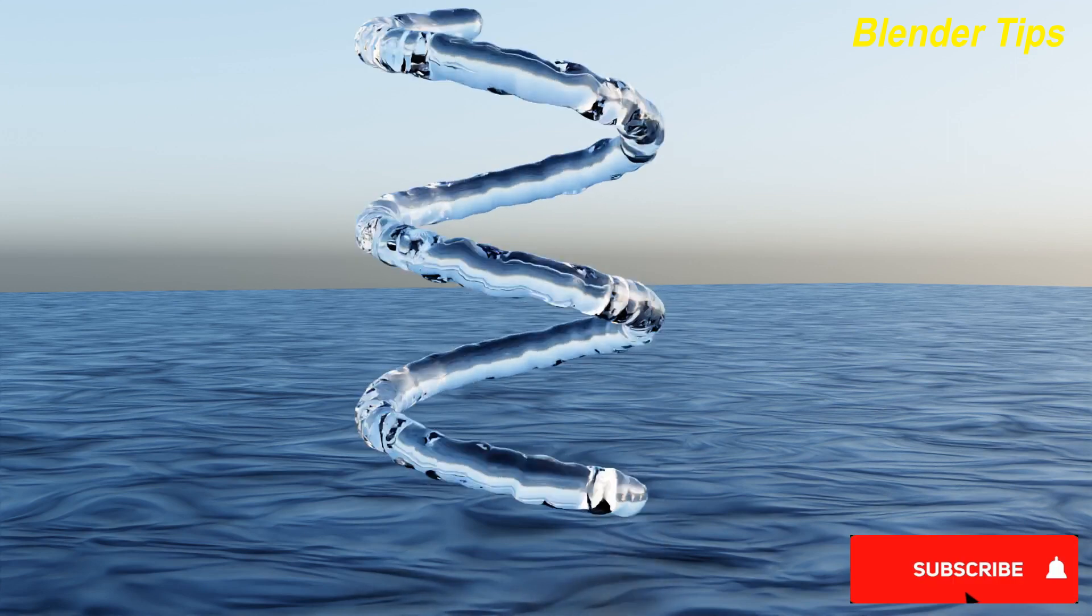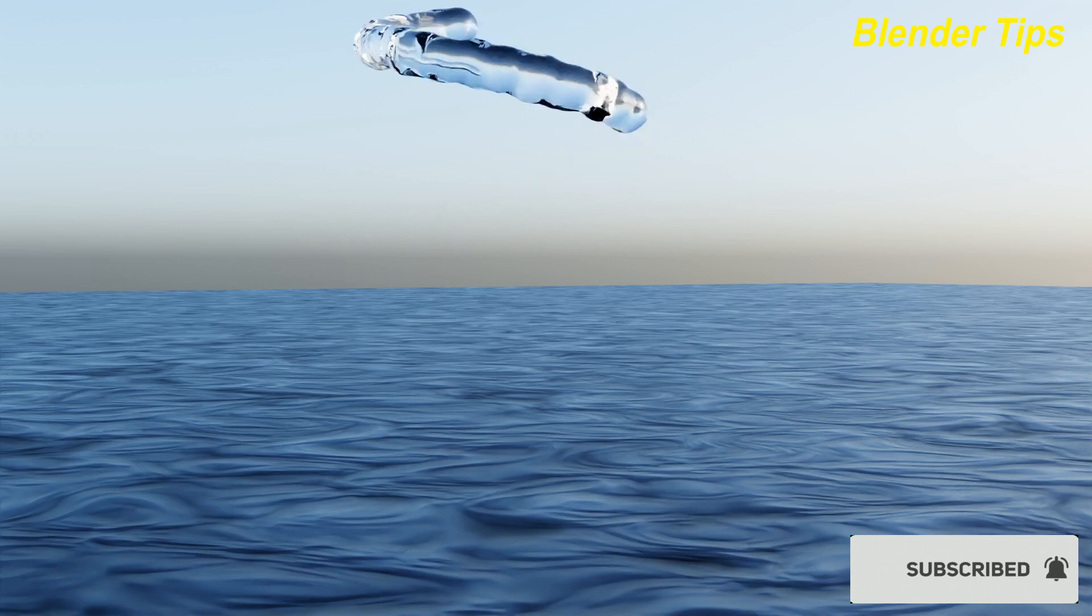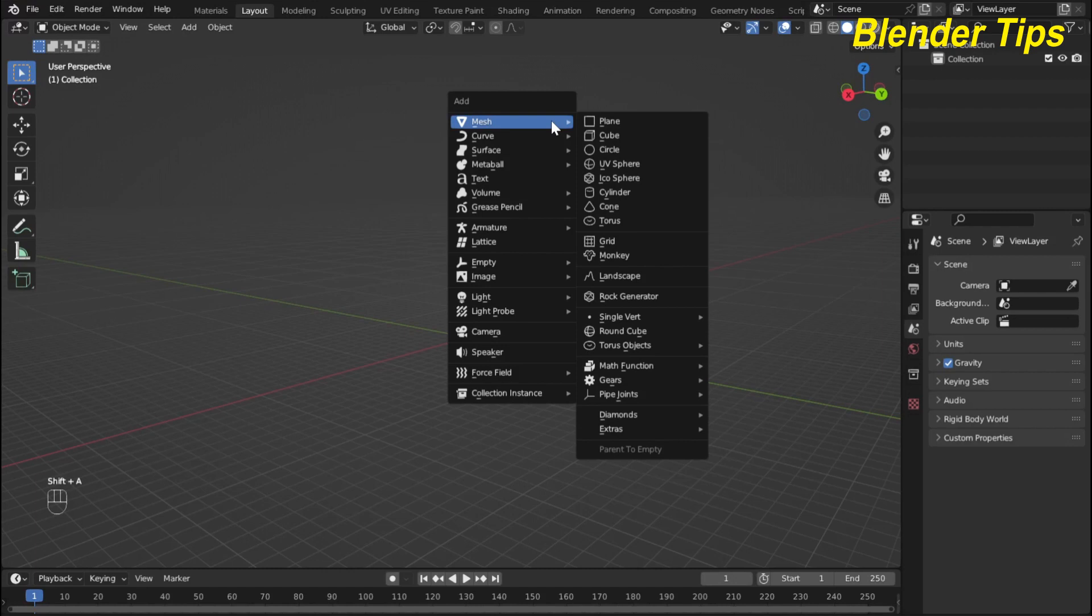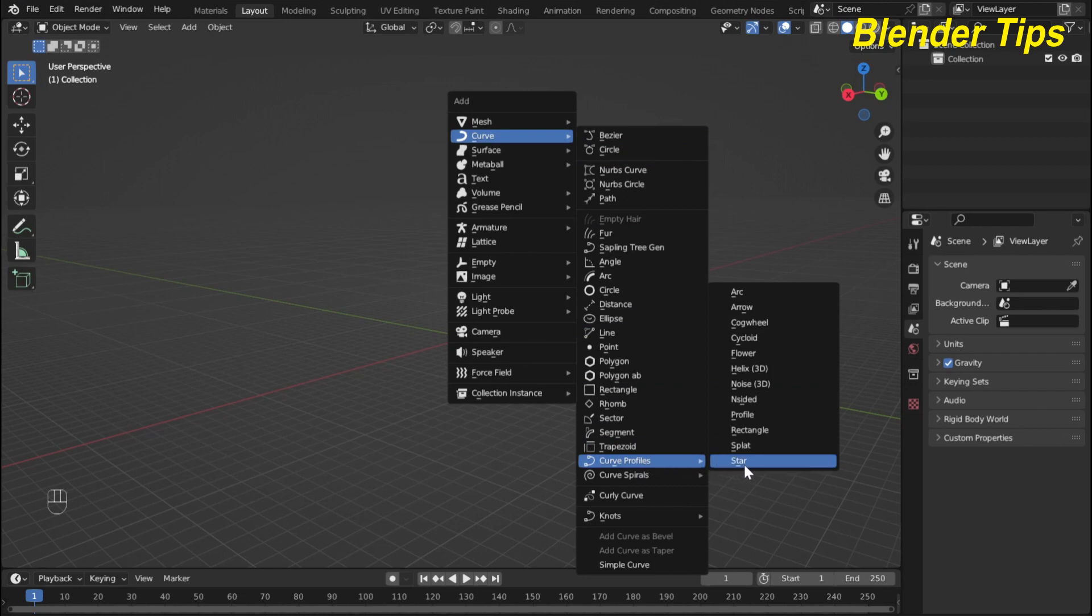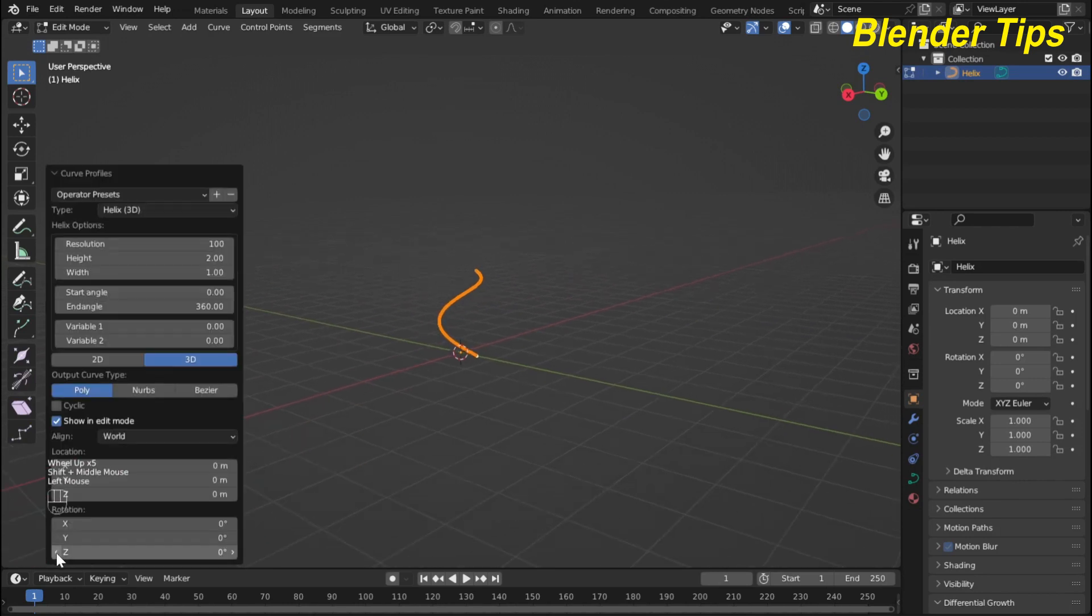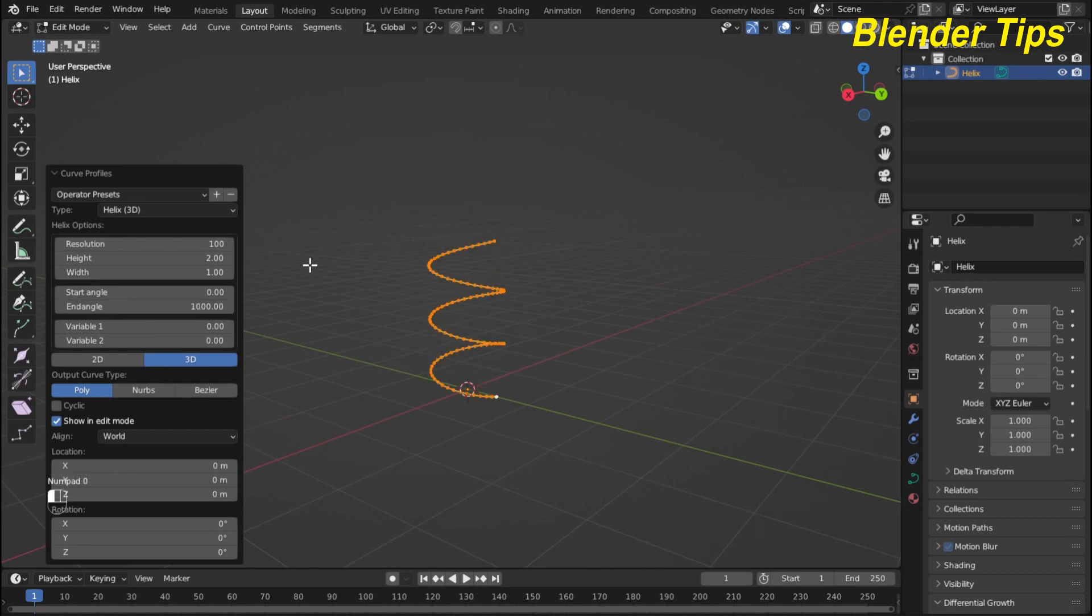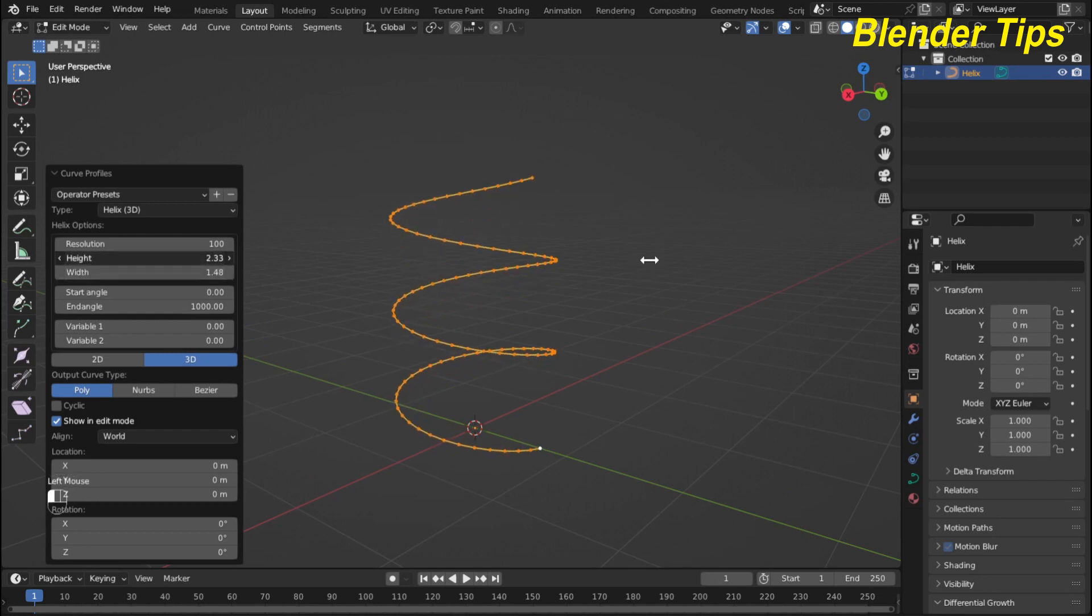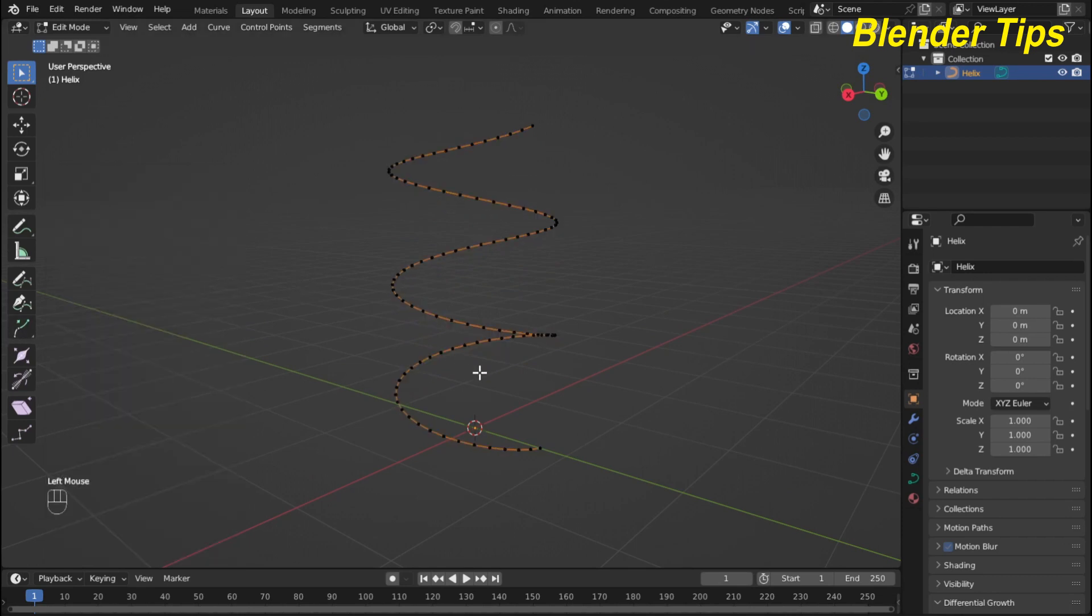So how we can create this simulation? Let's start. First, I open Blender, then press Shift A to add a curve type, which is curve profile, and here I select the Helix and open this panel. Here I increase the end angle up to 1000 and also increase the width and height of this curve something like this.